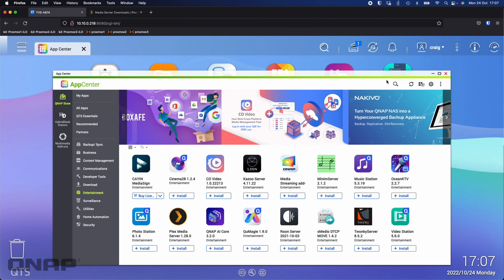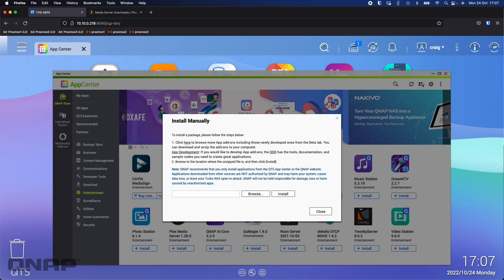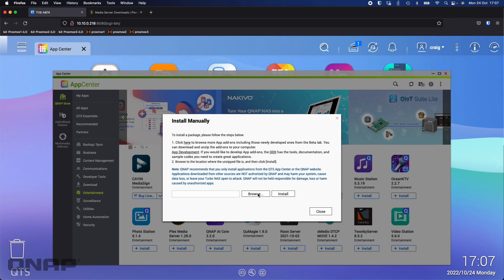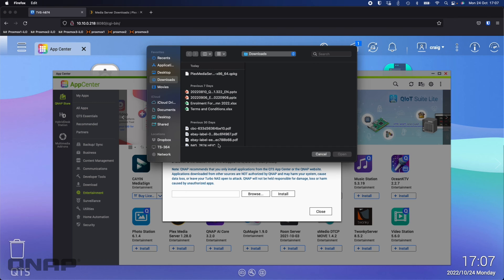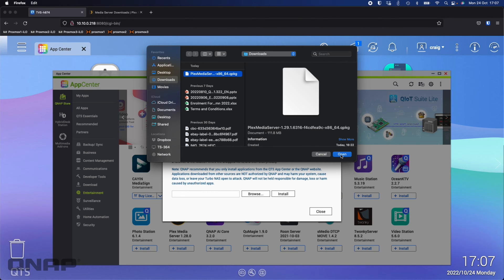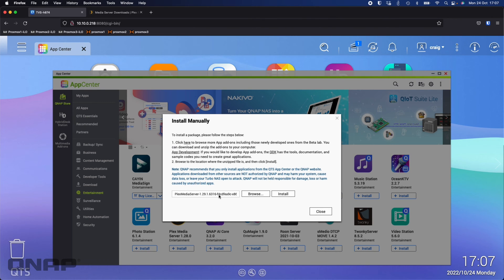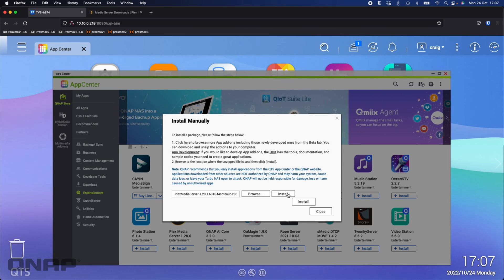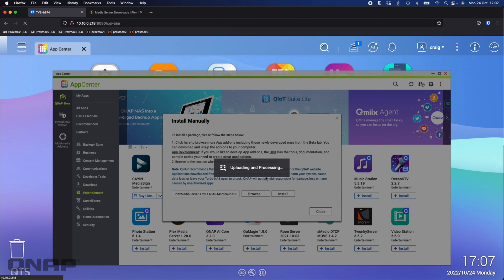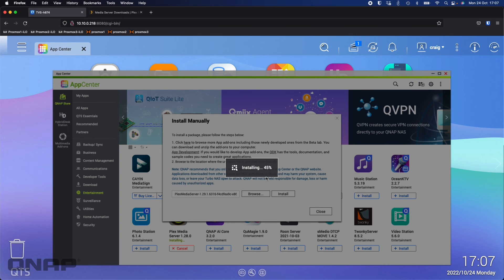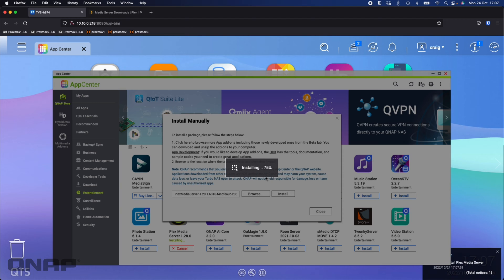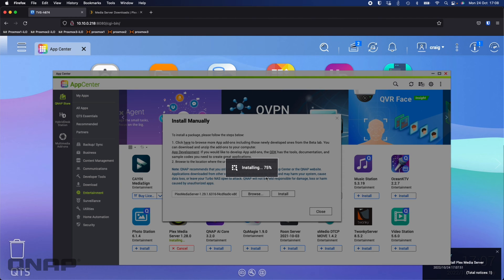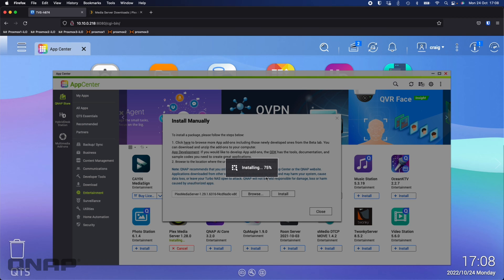Once you've got the file downloaded you just click the install manually button at the top right of the app center, browse to it on your local machine so in my case it's the top option so I'm going to open that, so there it is and I'm just going to click the install option. Now this only takes a couple of minutes to install and once this is done it'll add it to the desktop of the NAS so that you can click it open it, it'll open up in a new browser window so that you can go through and go through the initial setup wizard of Plex.